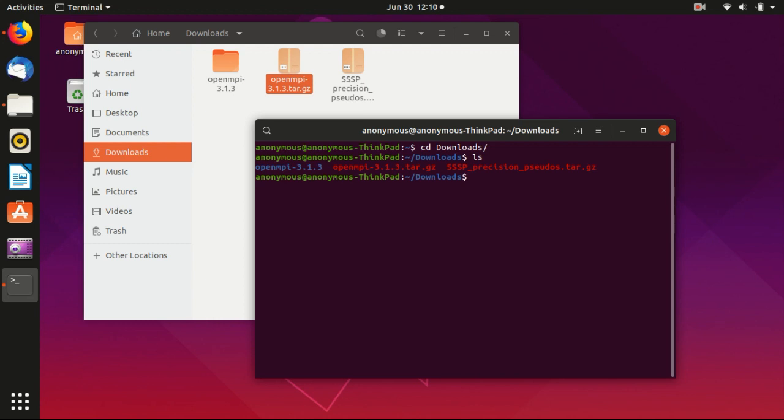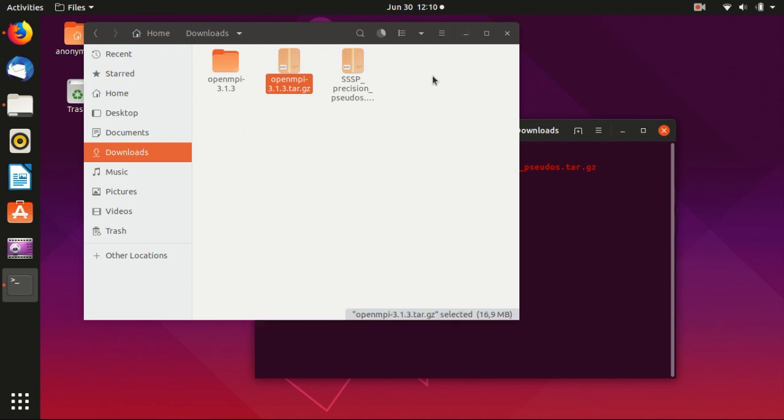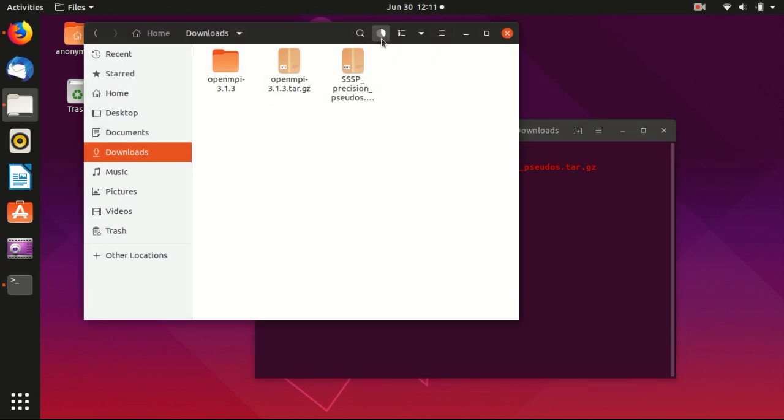Now, we wait until the extraction finishes. You see that here it's still extracting.